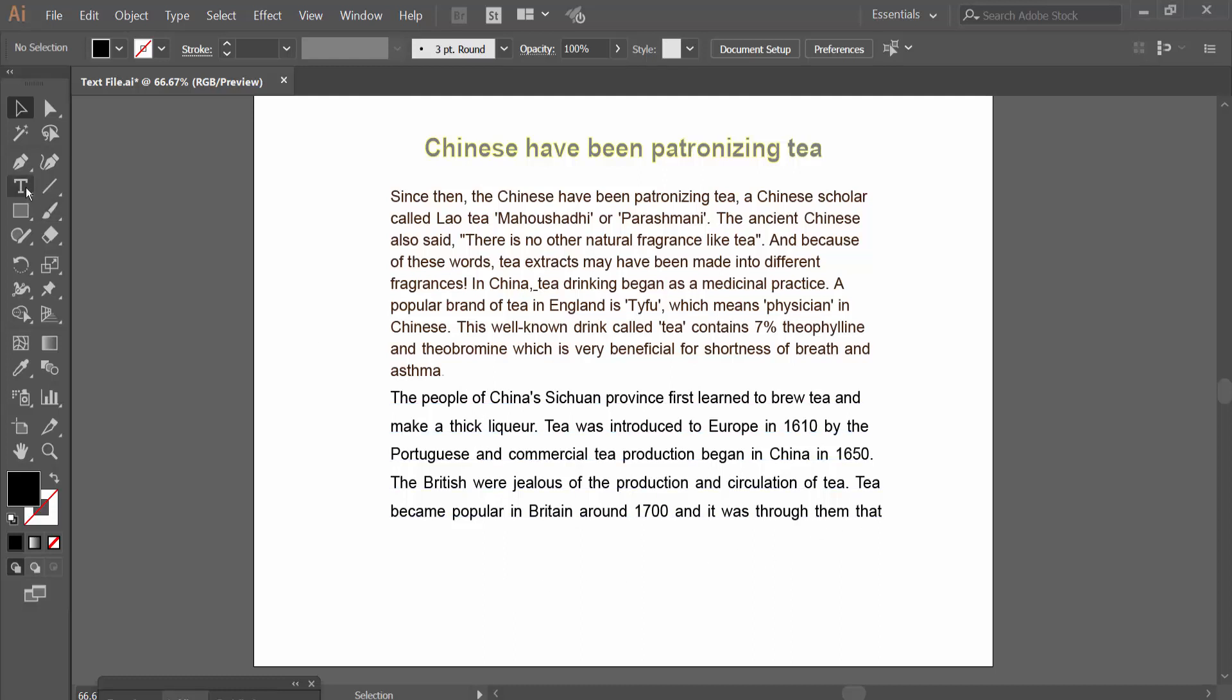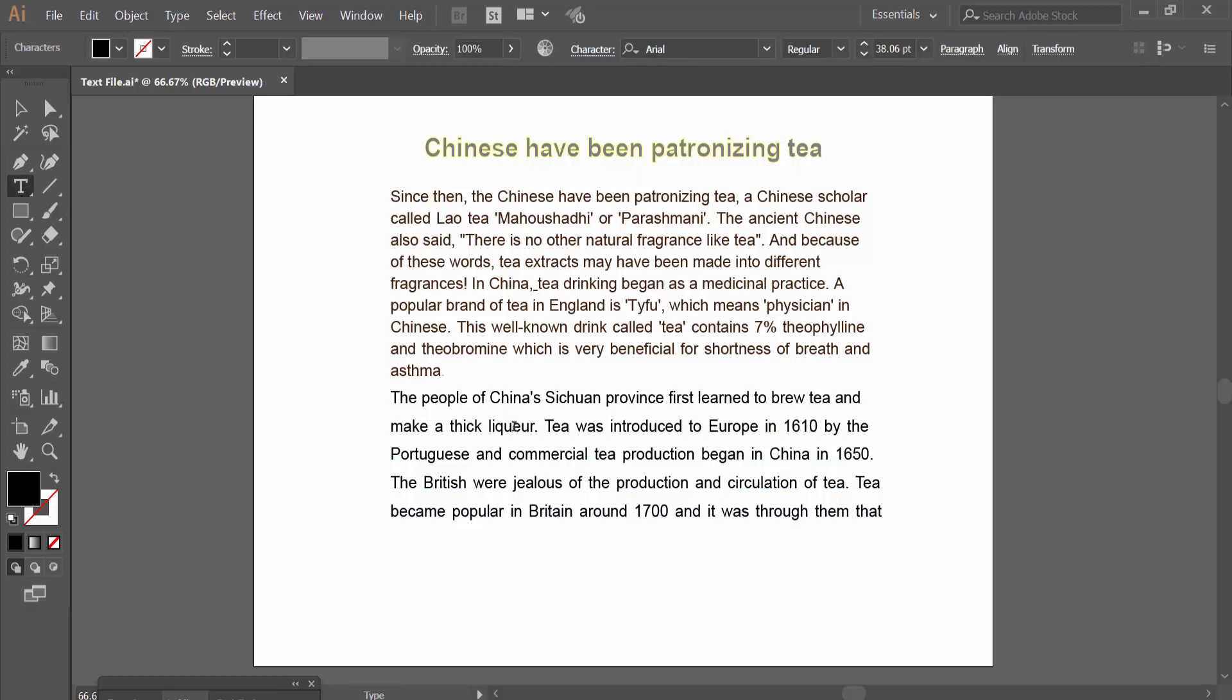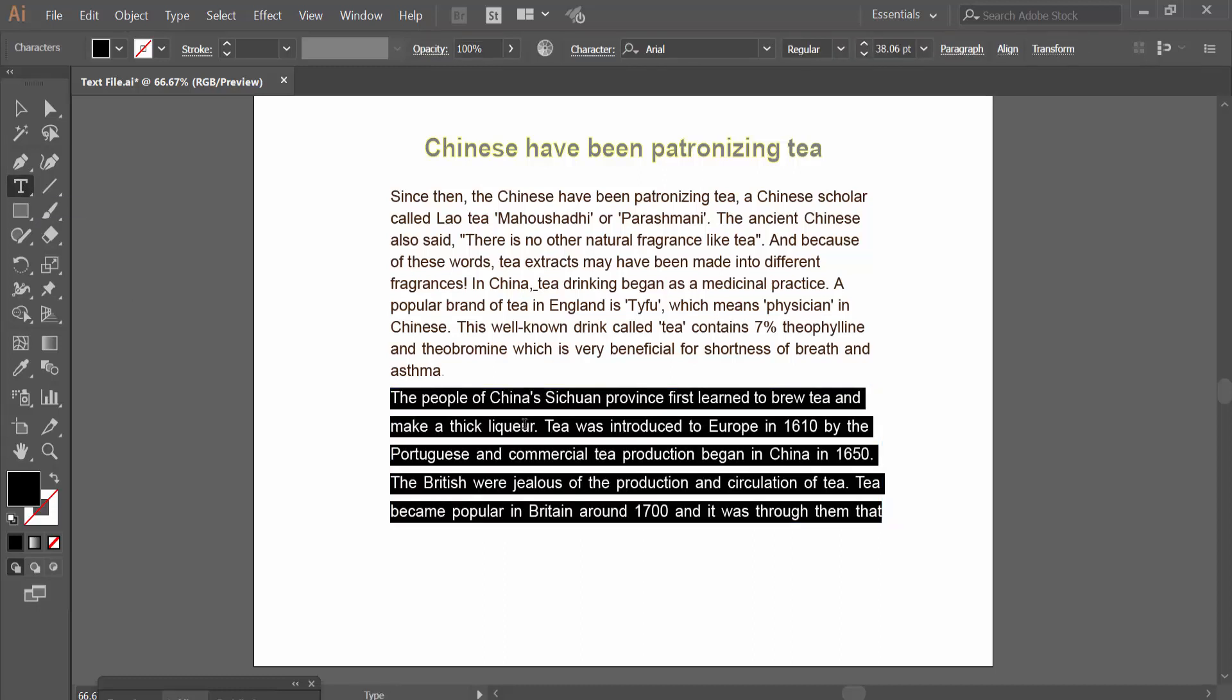Click the type tool, click your text box, and select your text.